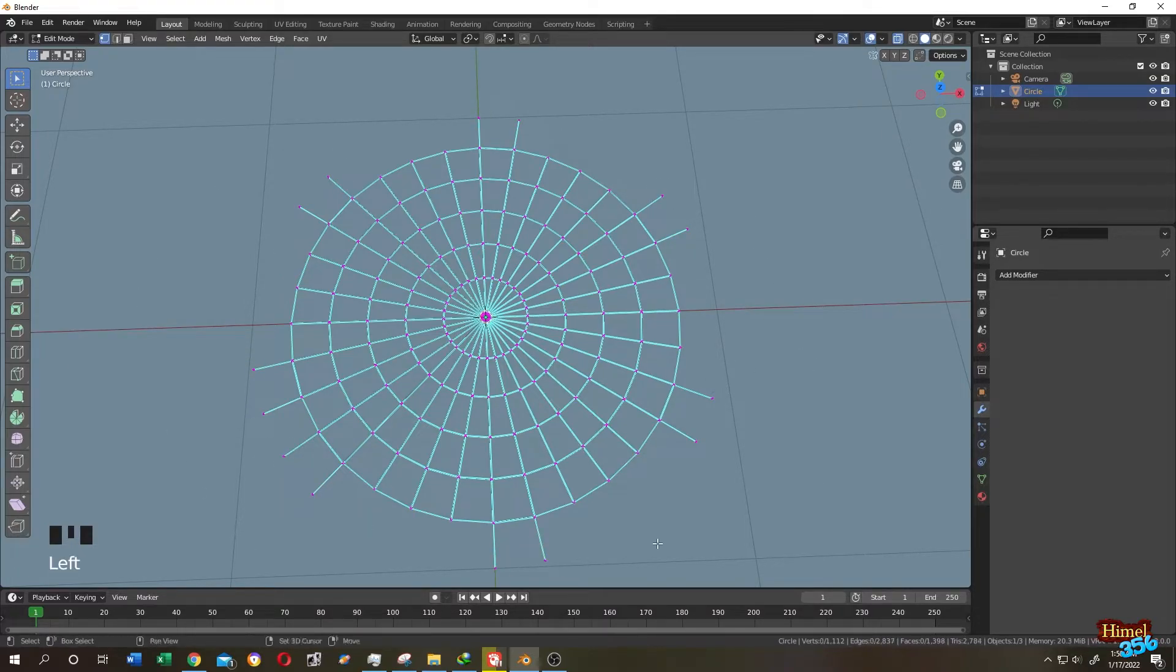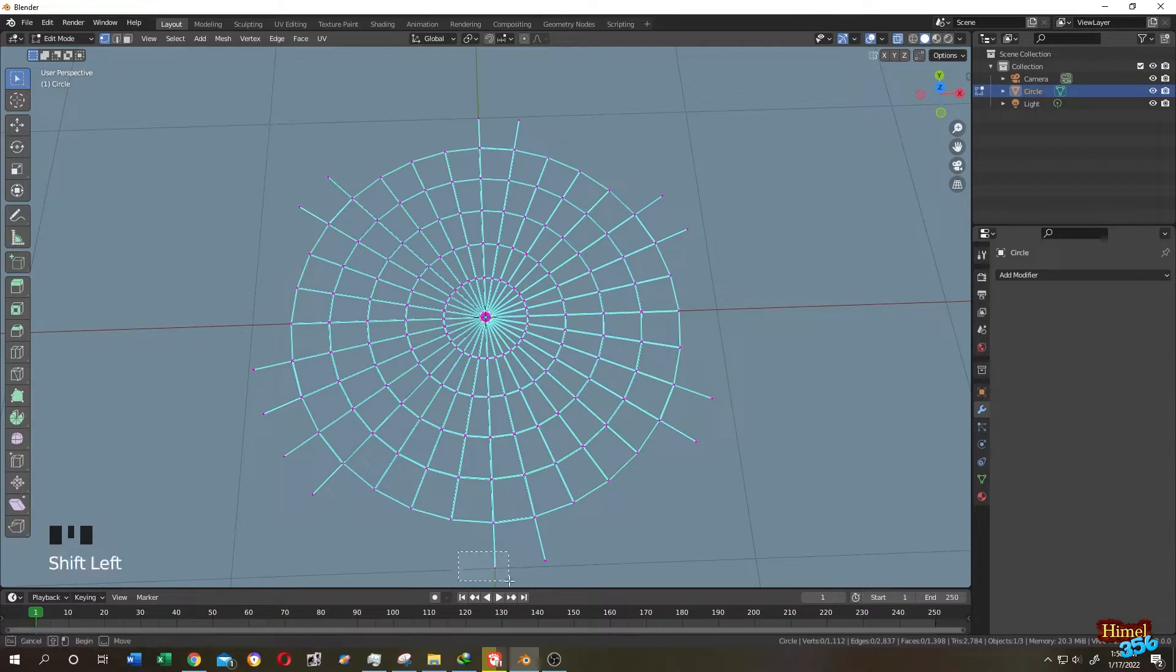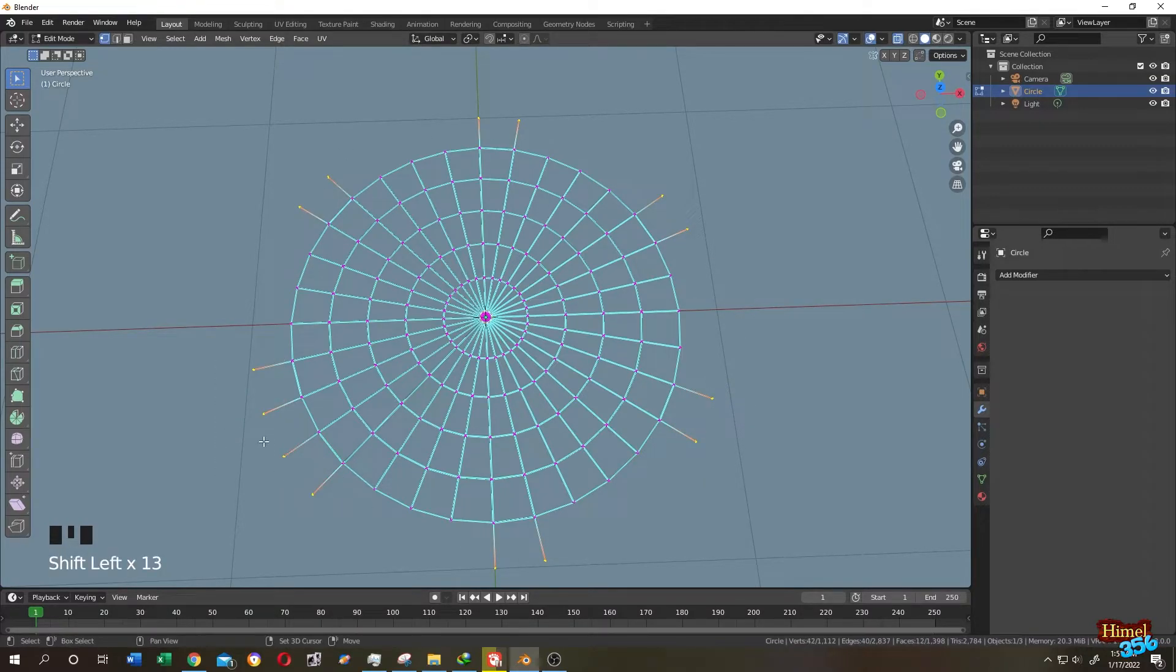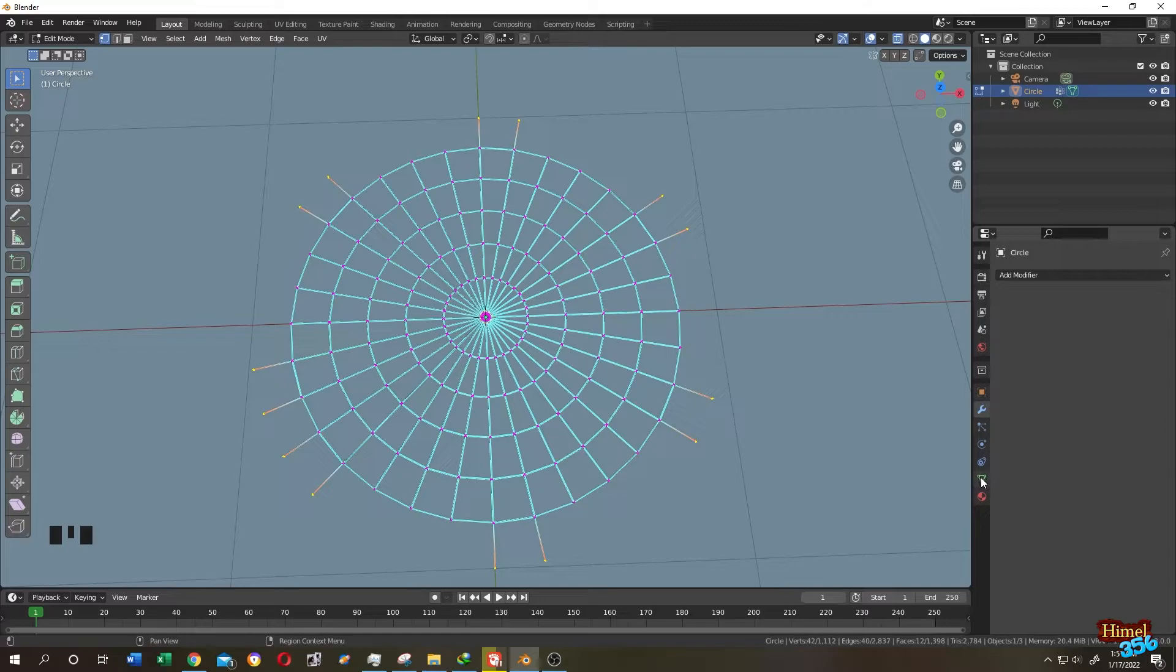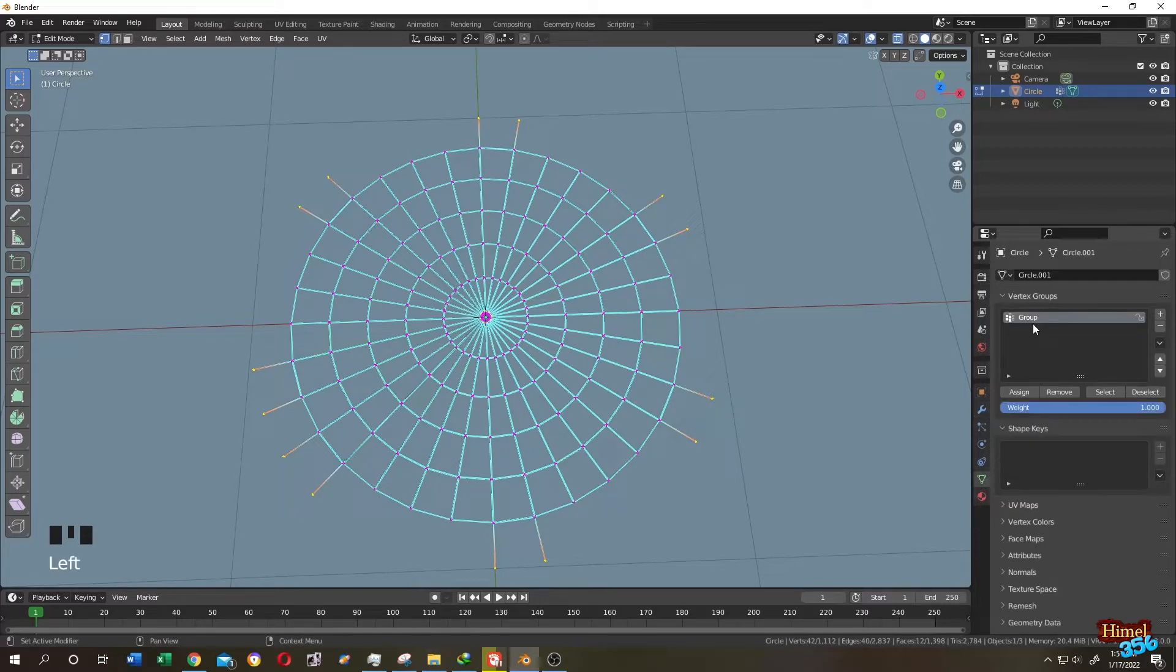Now hold shift and select all the corner vertices. After the selection is done, Control plus G, assign to new group. You can see the group name here, object data properties. Let's name it pin.